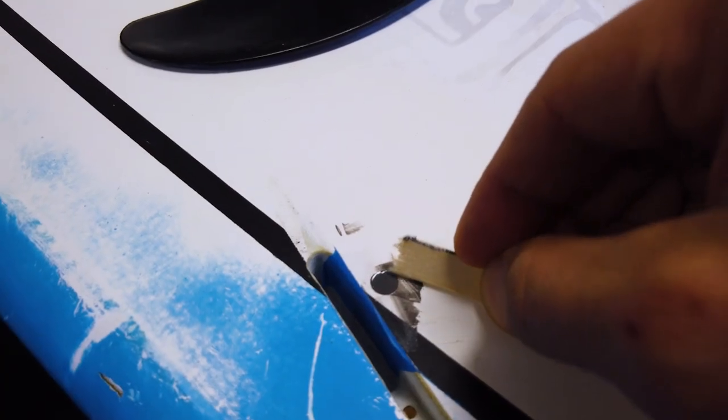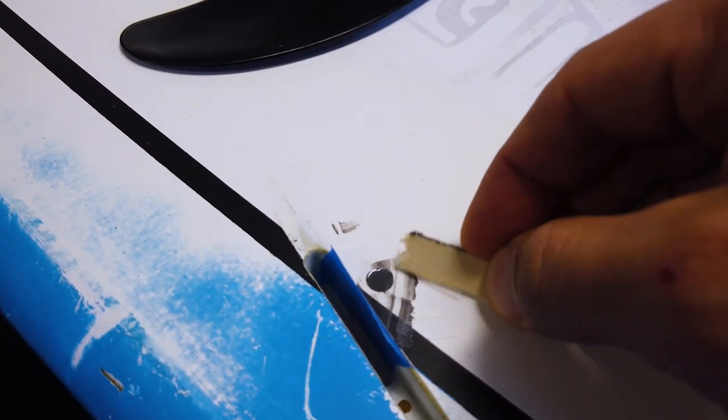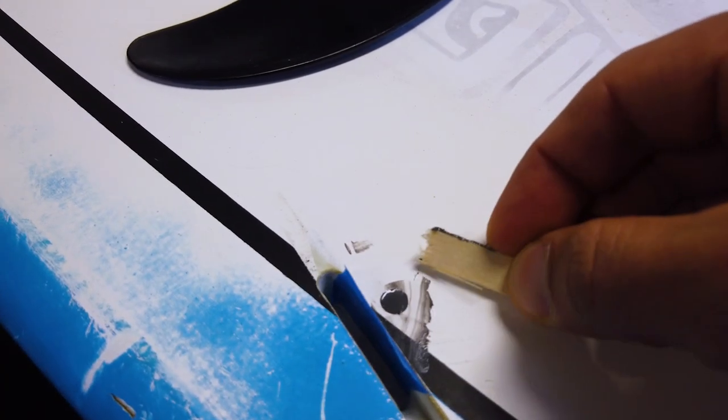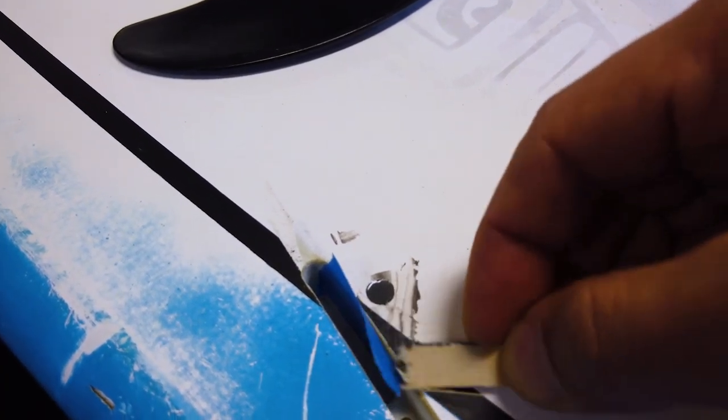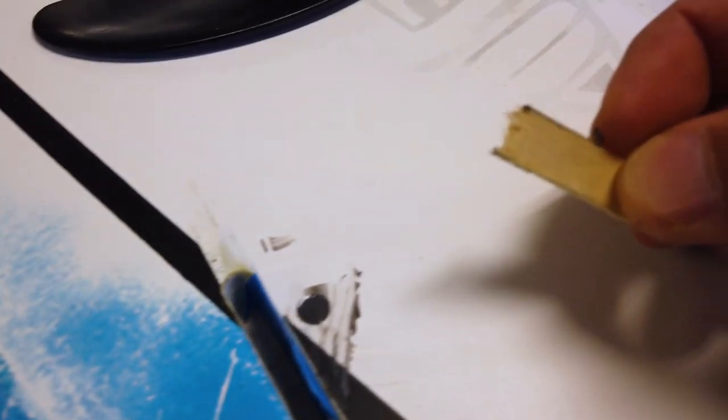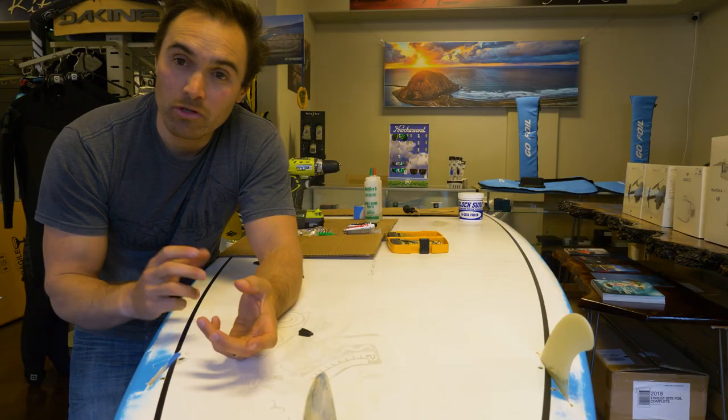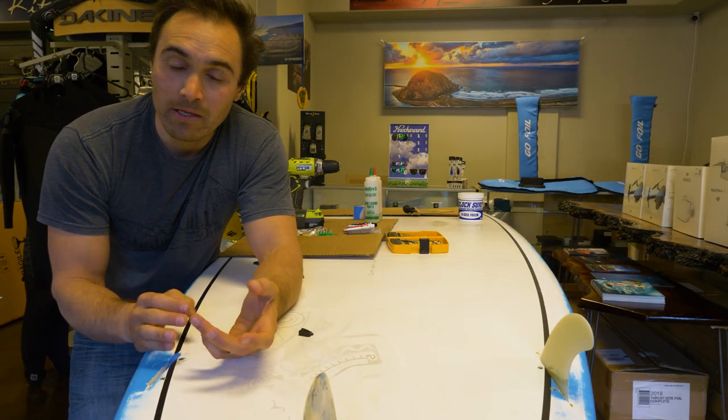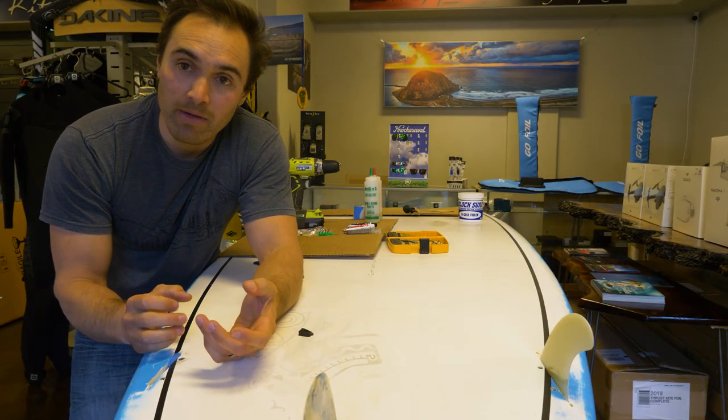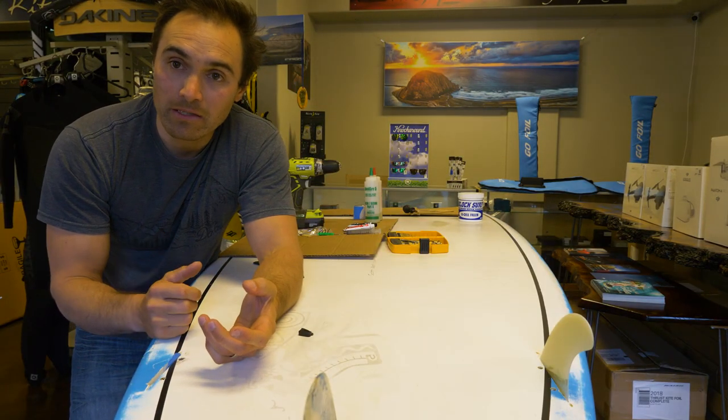You're going to let that dry for 24 hours. I wouldn't let it go beyond that, just because if it gets too hard, it could be too brittle. And then when you go to try to tap it, it may kind of crack a little bit.